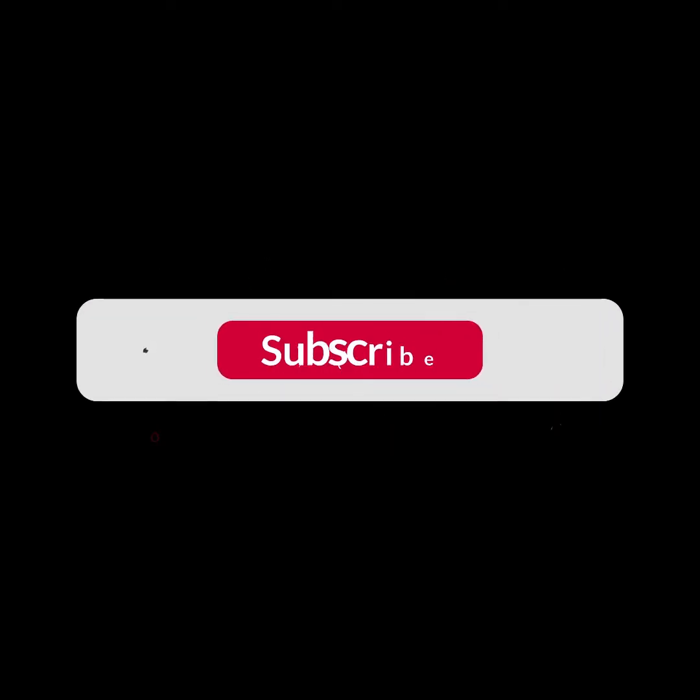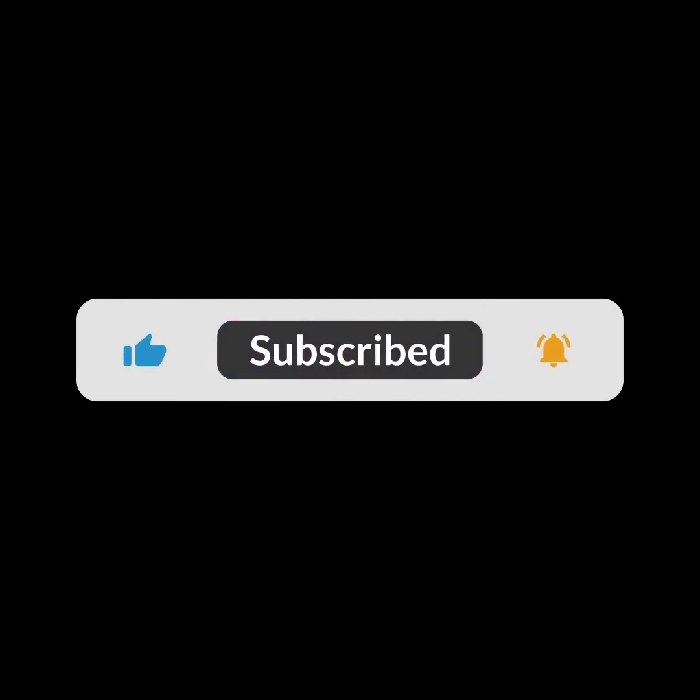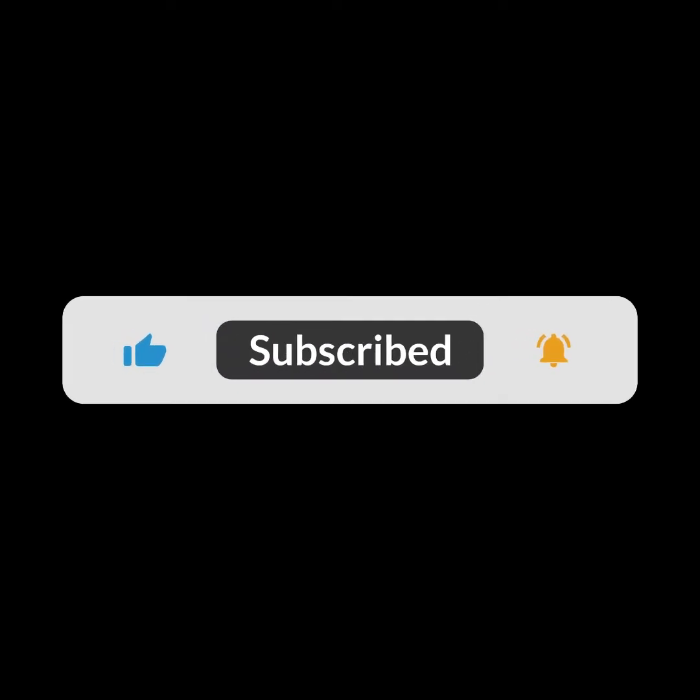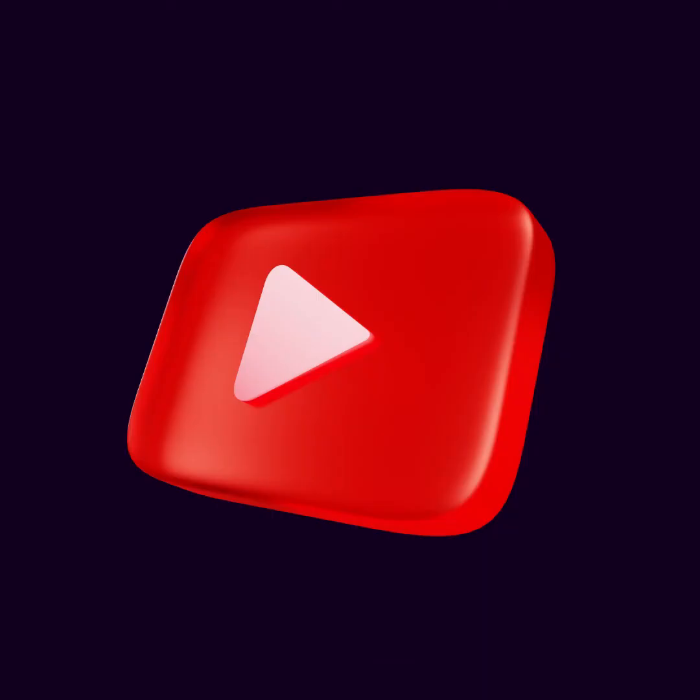Before I start this video, be sure to subscribe to this channel and don't forget to click on the bell icon. So let's begin.